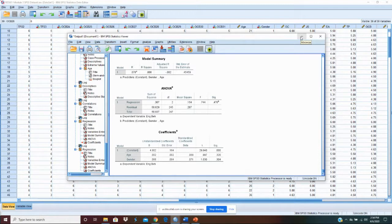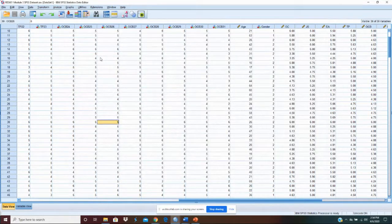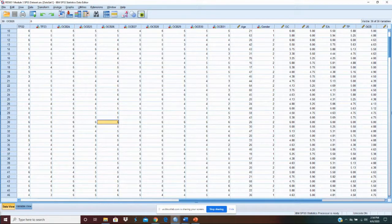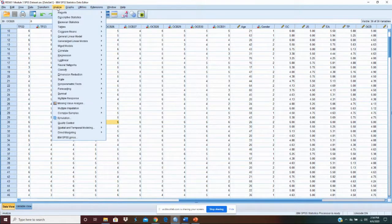But now I want to look and see if there's any moderation going on there, and so we'll test for that. When we're testing for moderation, the first thing we want to do is create a moderator variable. That moderator is the product of our two independent variables — our independent variable and moderating variable. But first we have to standardize or centralize our variables. We're going to standardize them, and to do that, it's very easy.